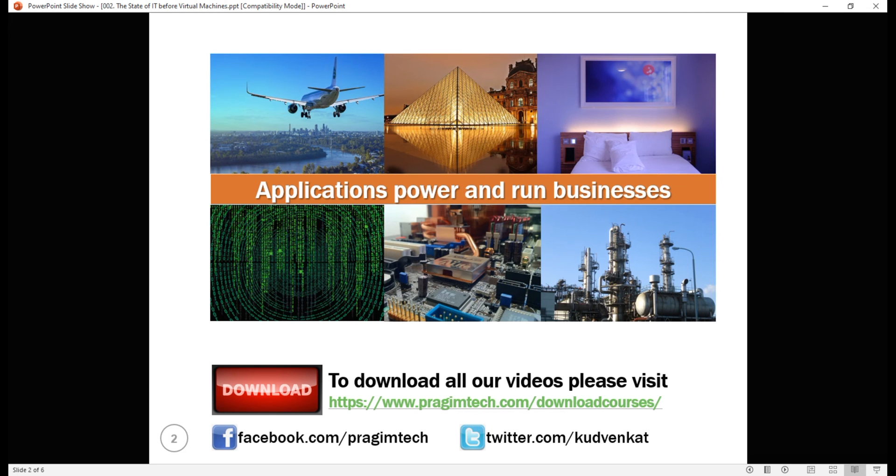You name any business or industry: airlines, tourism, hotels, software, hardware, manufacturing.